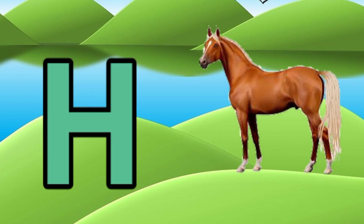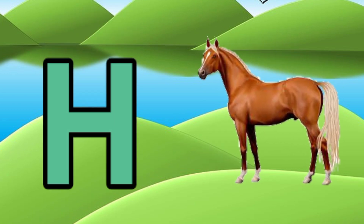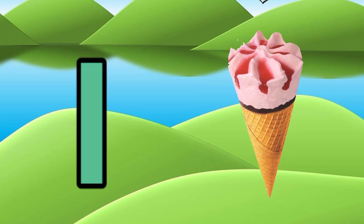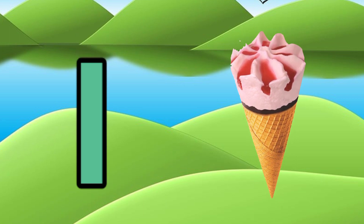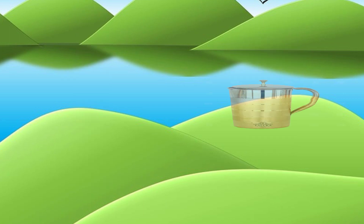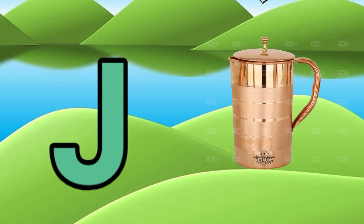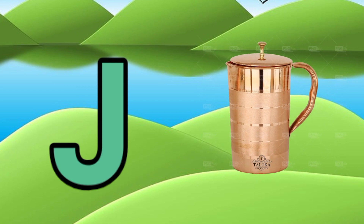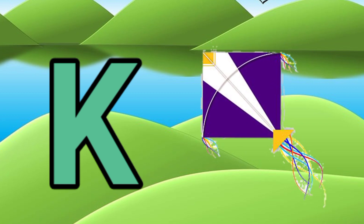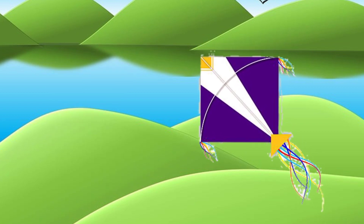H for heart, I for ice cream, J for jog, K for kite.